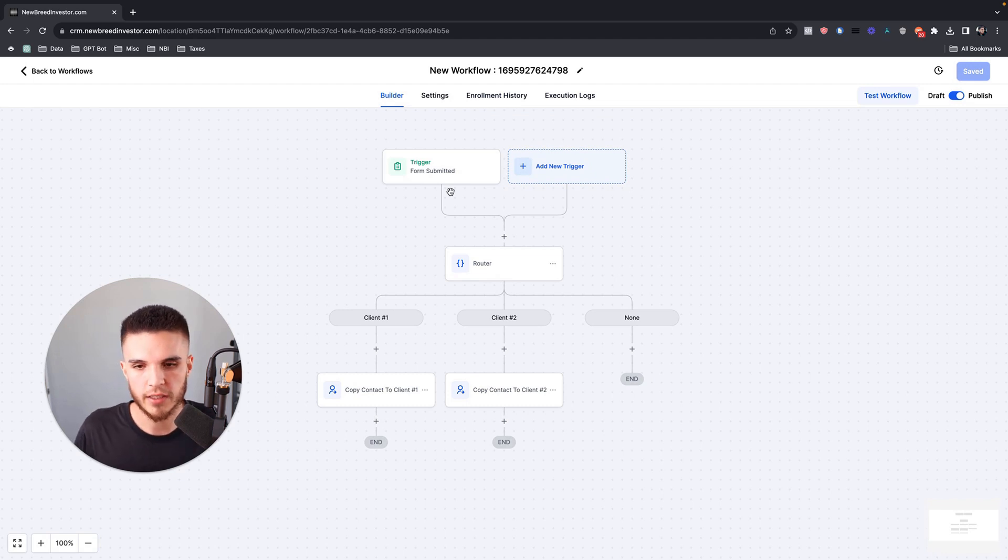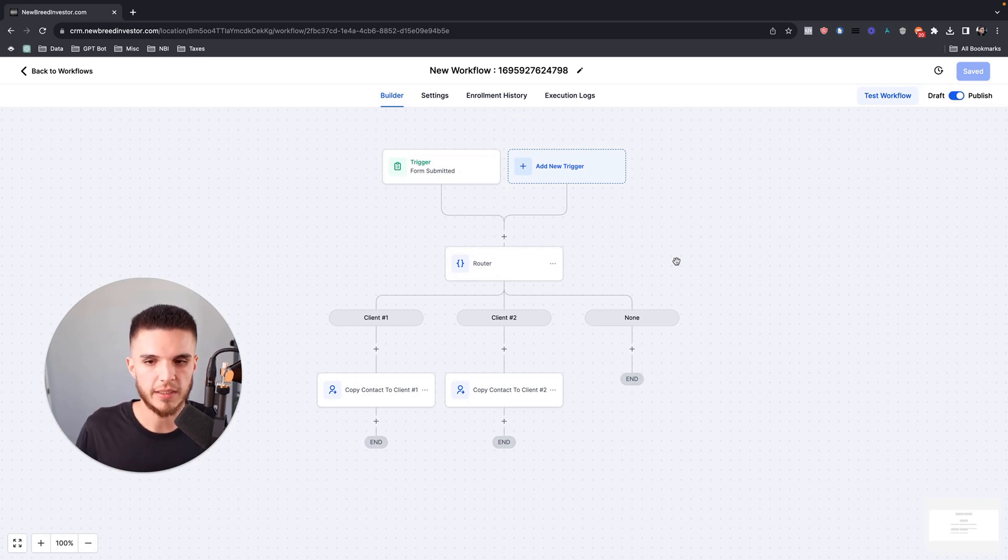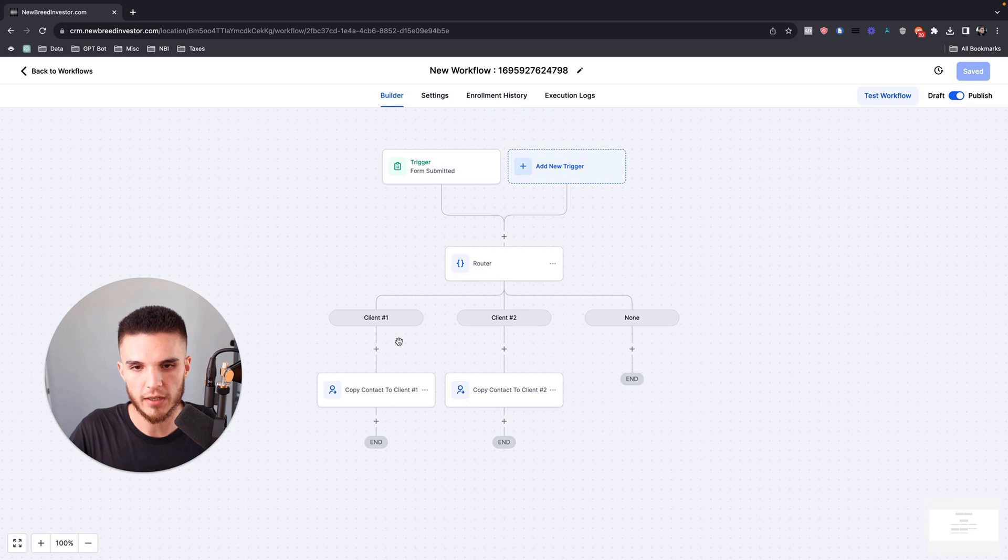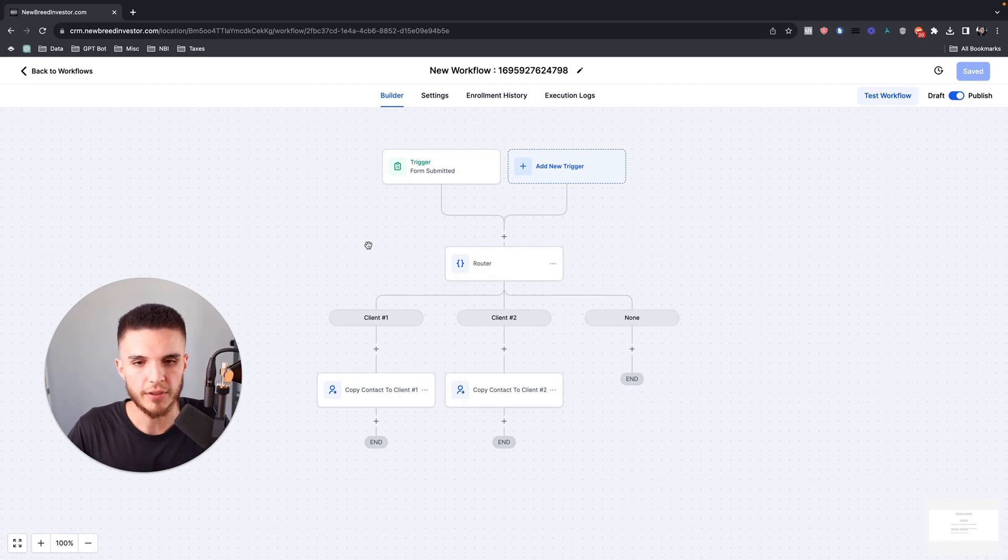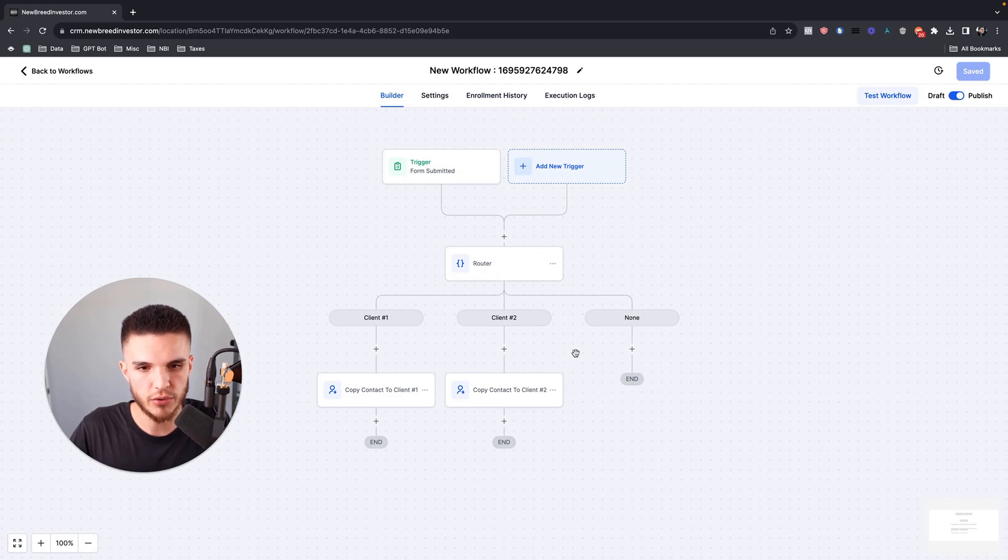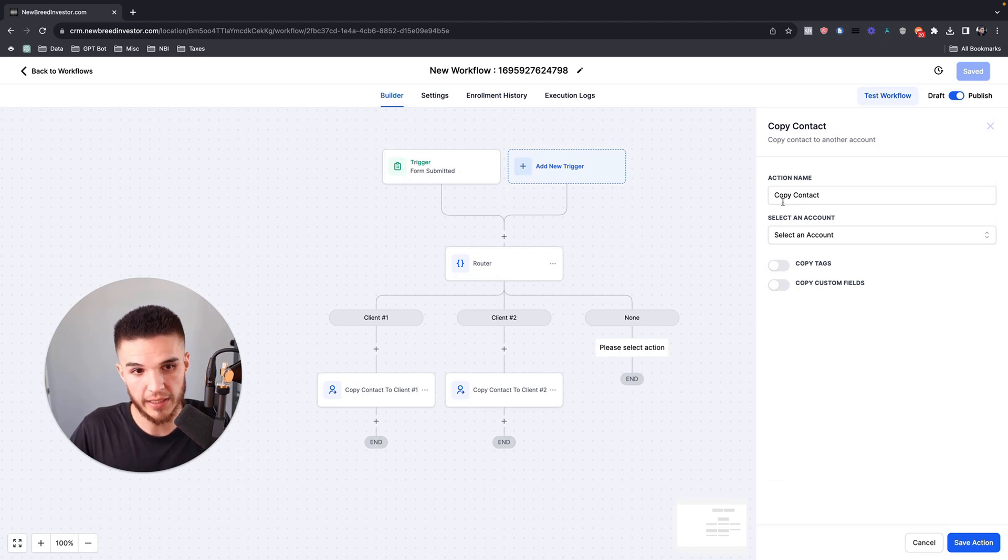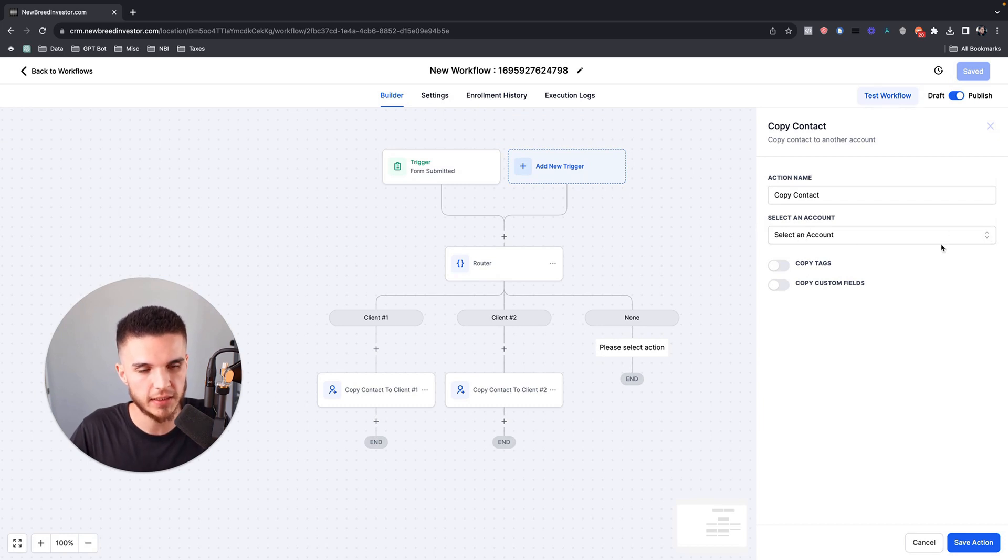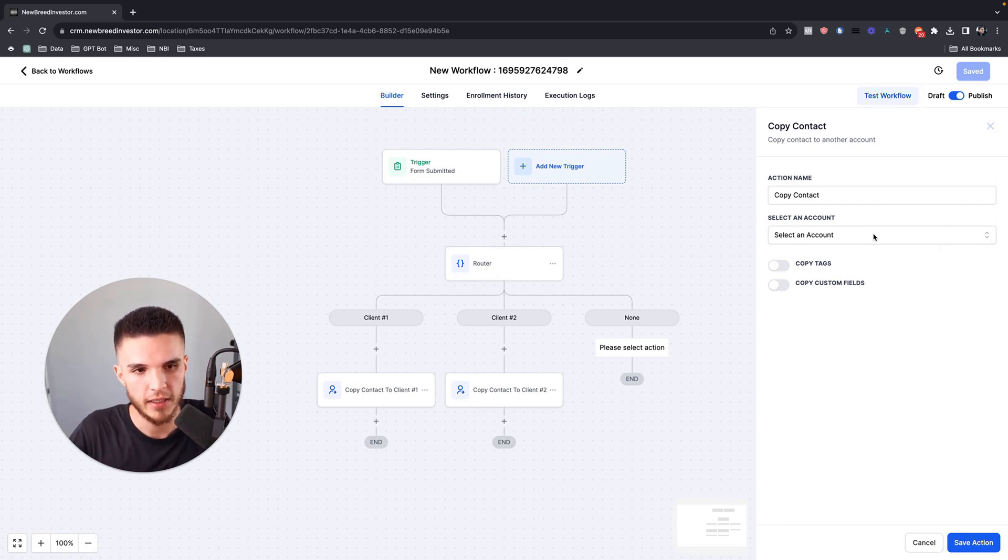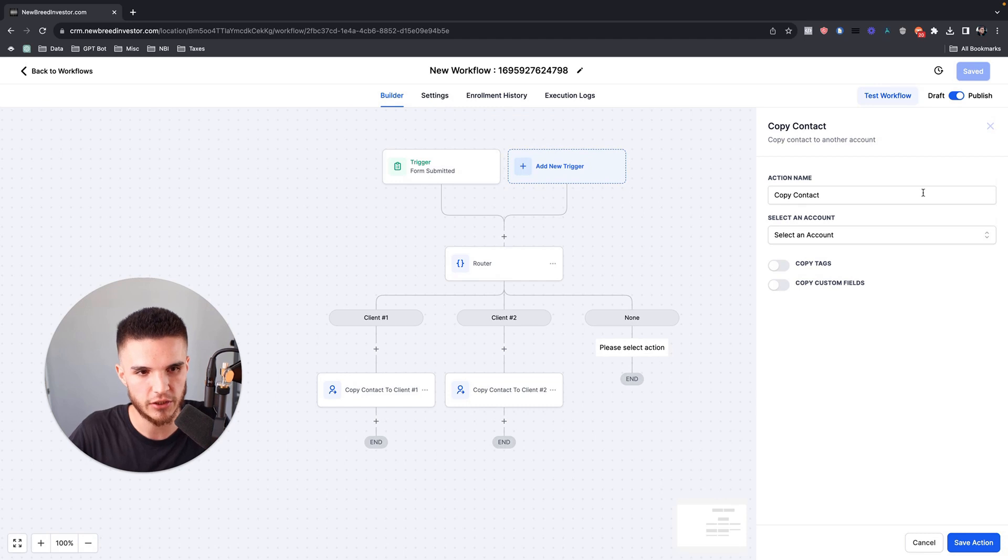Prior to this release, if you wanted to actually send one contact, a lead that was generated from one subaccount to another, you would need a webhook from Zapier that would basically send that contact from one subaccount to another. Now within GoHighLevel we have the ability to do an action called copy contact. When a contact is generated from a form on your funnel, if I click on this button, this will pull down all of my subaccounts that I have from my agency view, and I can basically send contacts from one subaccount to another without any external integrations.